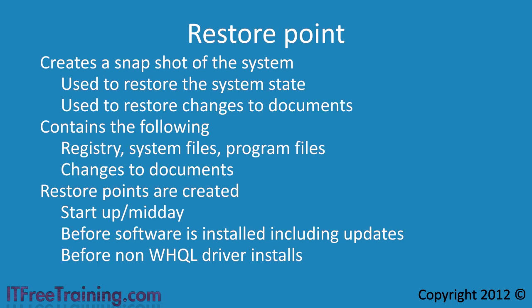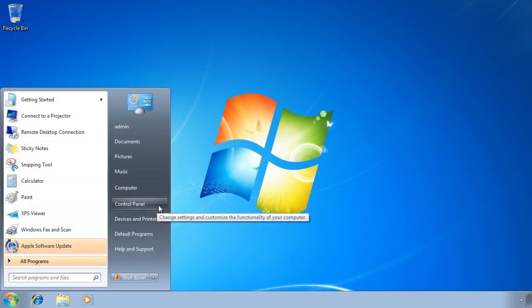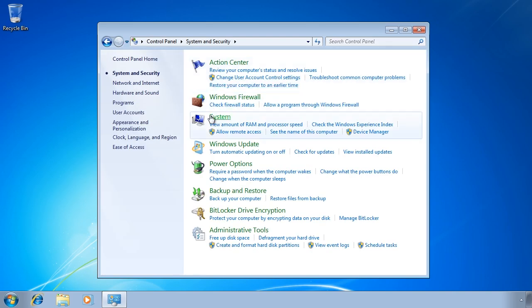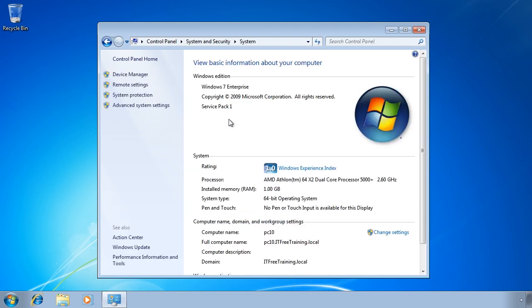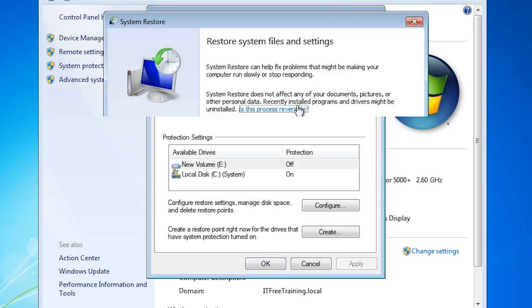Without further ado, I will change to my Windows 7 computer to demonstrate how to use restore points to restore the system state. First of all, open the Control Panel and then select System and Security. From here select the option System to bring up the properties for the system. From System, select the option on the left hand side, System Protection. This will open the System Properties and automatically select the System Protection tab, which shows all the current settings used for restore points. Pressing the button System Restore will launch the System Restore wizard.